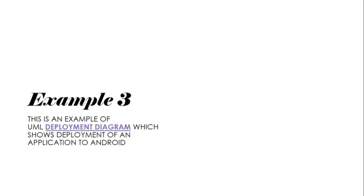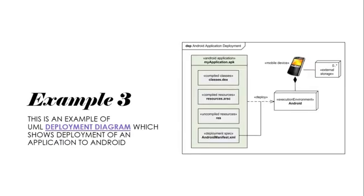In example number three, we use the deployment diagram to show the application deployment to Android. The Android applications are written in Java. Android SDK tools compile and package the code along with any required data and resource files into Android application archive file, having .apk suffix.